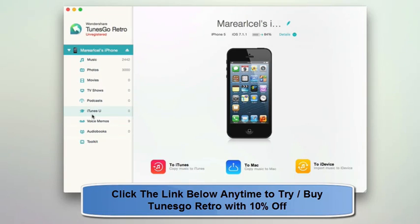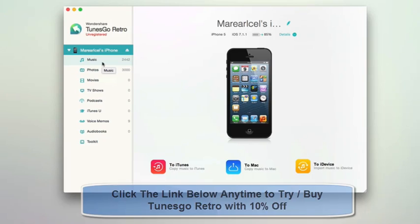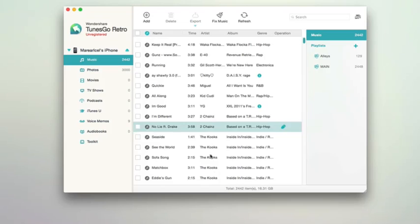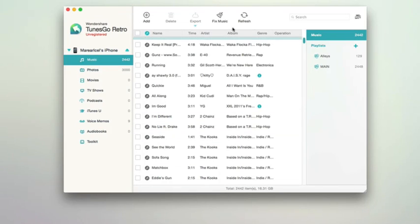The left panel shows your device contents: music, photos, podcasts, TV shows, and so on — anything you need to transfer to iTunes or your Mac. For example, if I click on music, you can see all of the music that is on my device. I can scan through, see my playlists, albums, and sort it all out.